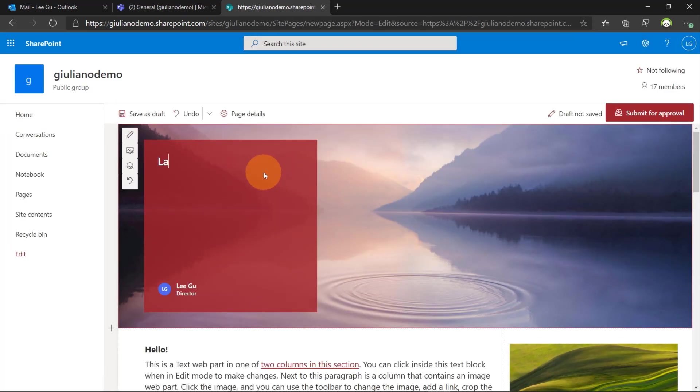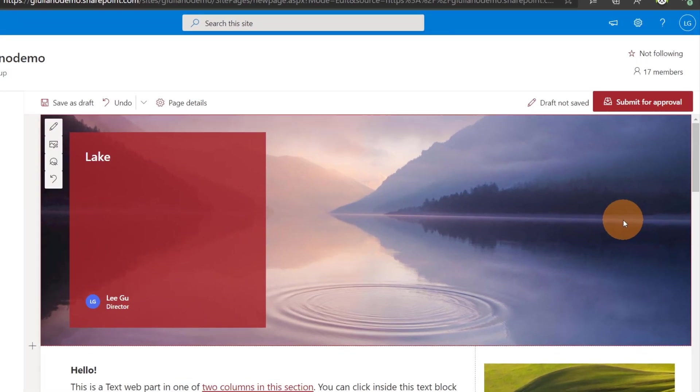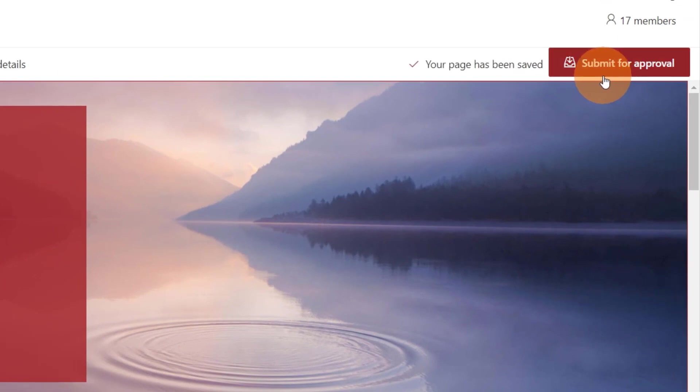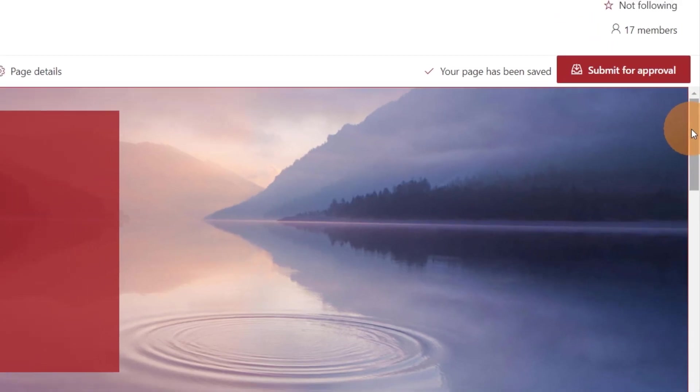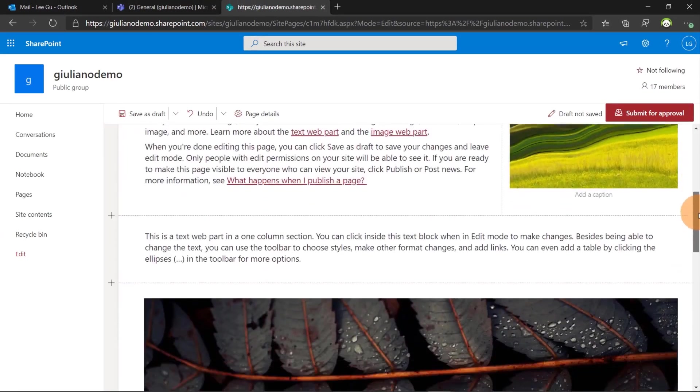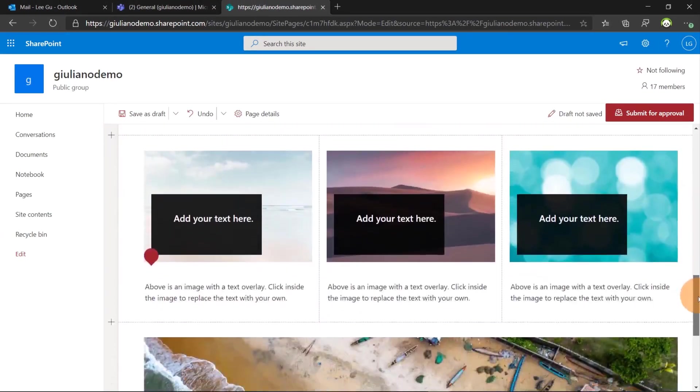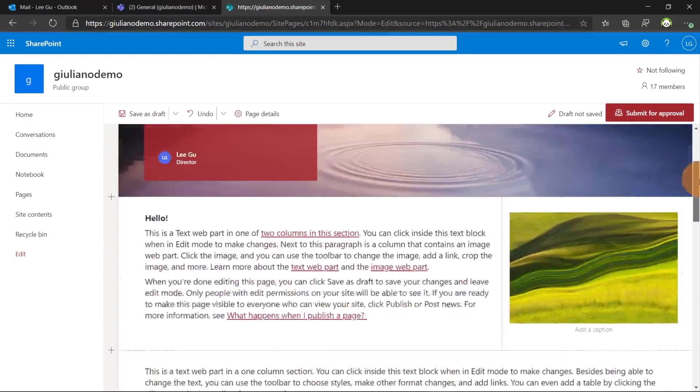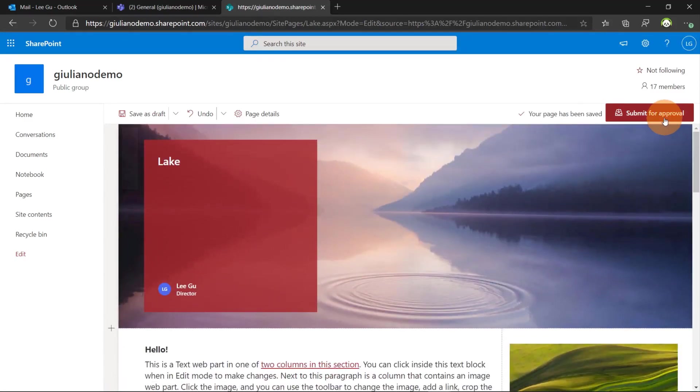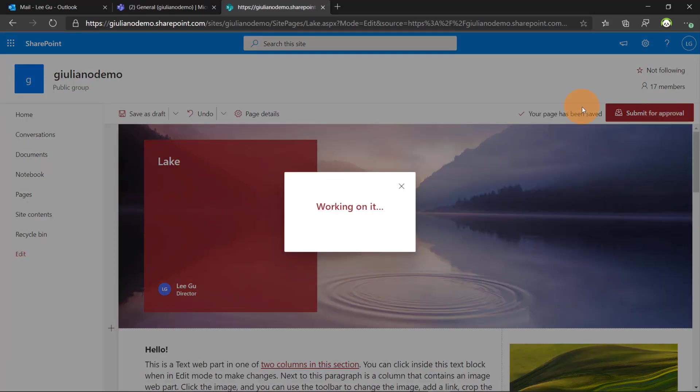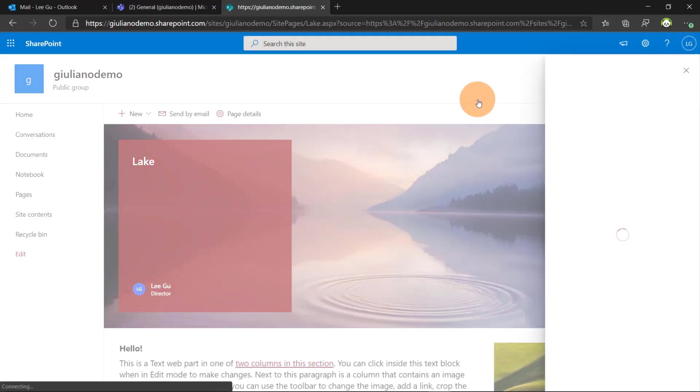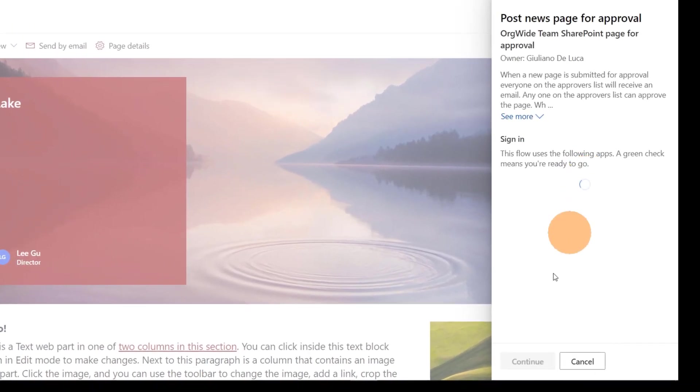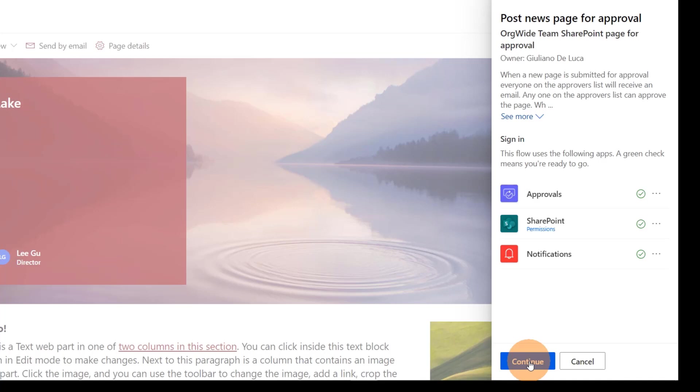I can just type in Lake as title of this news. And now that we enabled the approval workflow we have a new button here available. Submit for approval. So let's say that my news it's good to go from an editor perspective. I am ready to submit this news to the owner.